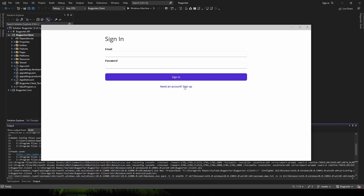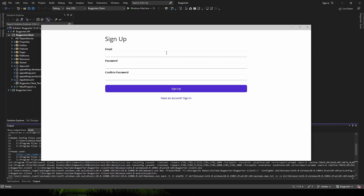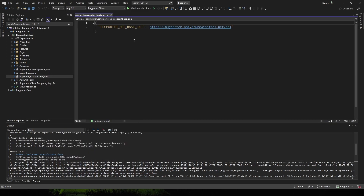Let's test this out. Since we built our application in release mode, as we should, we'll be hitting our production Bugporter API endpoint and we should see our live Azure function get some traffic.